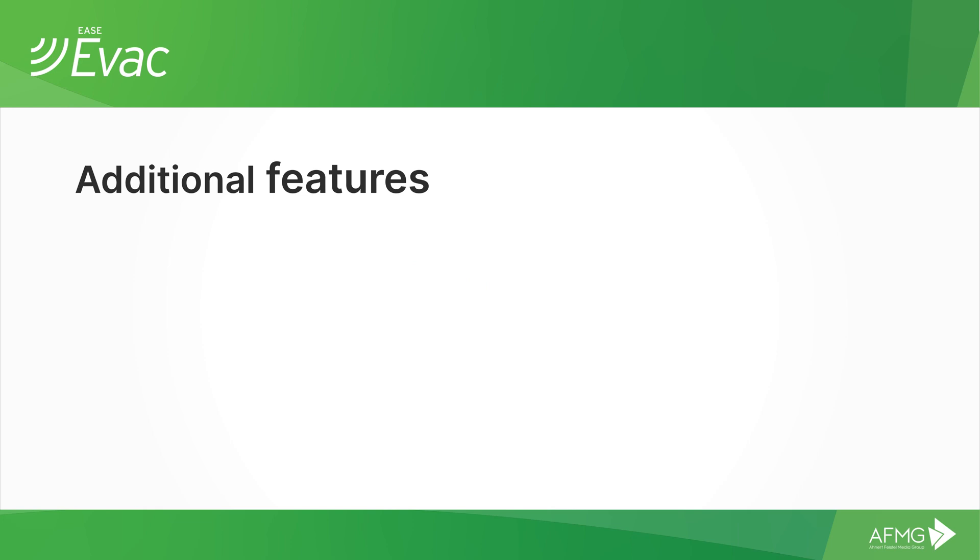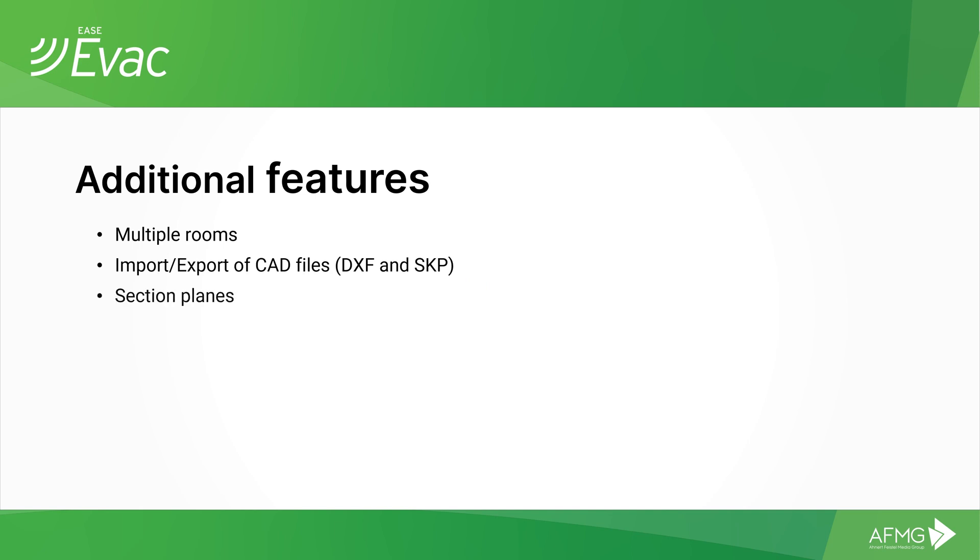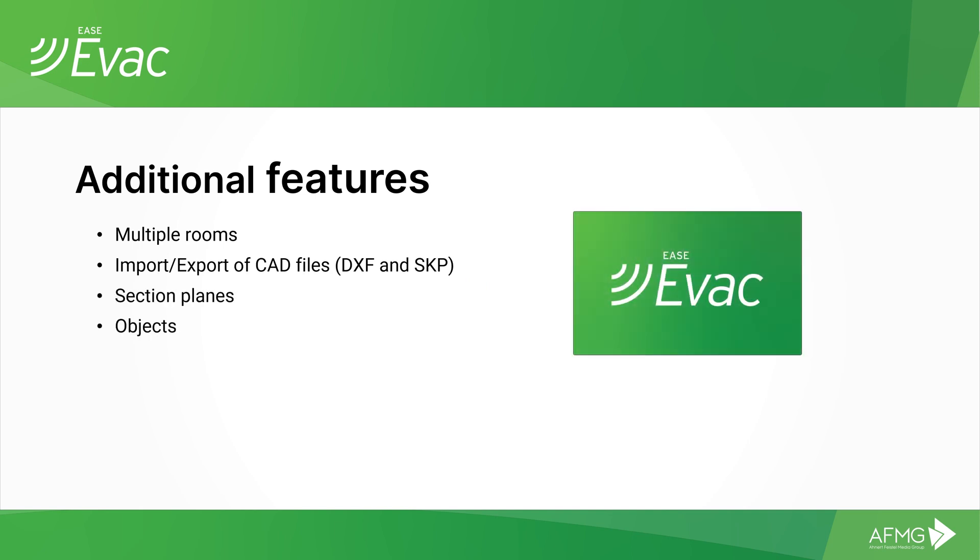There are of course some features we didn't cover here, such as multiple rooms, import and export of CAD files, section planes, objects, but you can find clear information about those in the user's guide. Feel free to download a trial version so that you can have a look at the software for yourself.